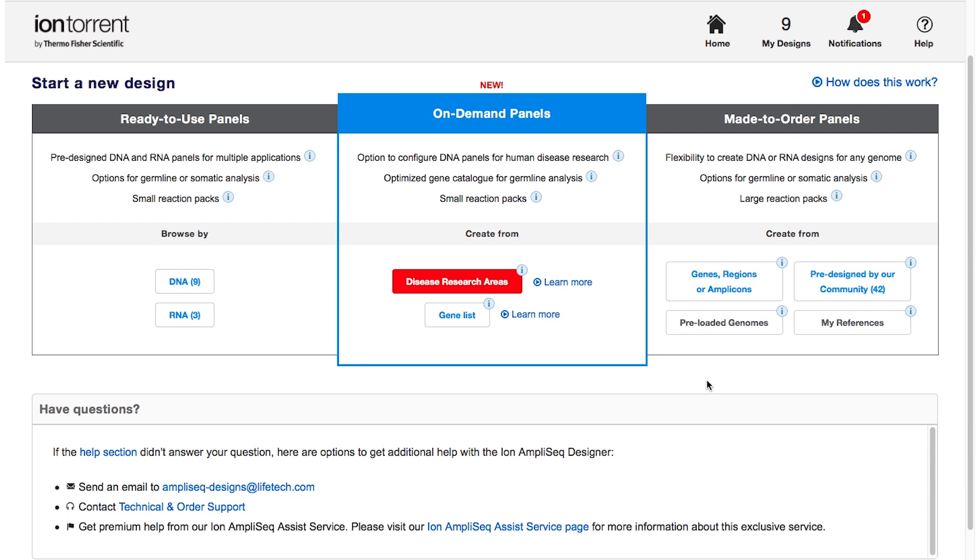Also, make sure to watch our step-by-step training videos to learn how to create your design. We invite you to explore the various exciting features of AmpliSeq Designer. If you have any questions about designing and ordering a panel, contact our tech support team — we'll be sure to help you out.